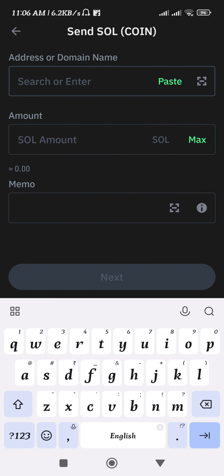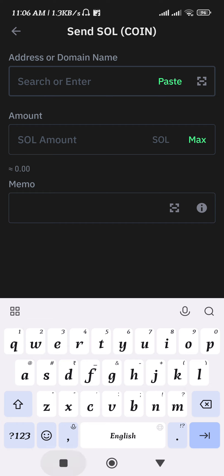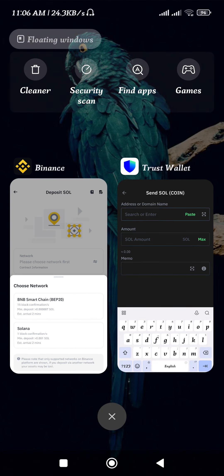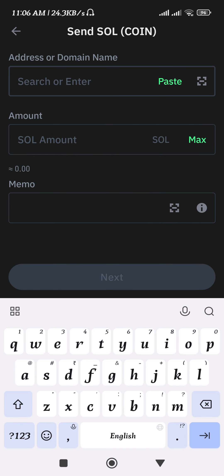Paste the address in the address section, then enter the amount of Solana that you want to transfer from Trust Wallet. In the memo field, copy the memo from your Binance account and paste it here.